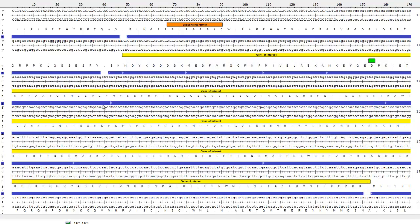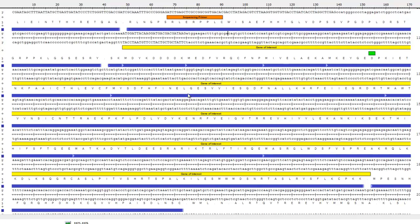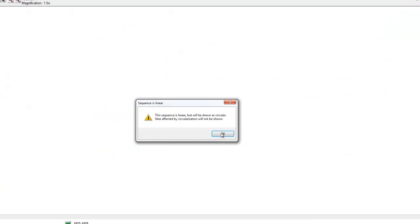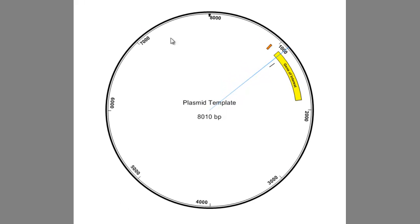If you have trouble visualizing this as a plasmid, you can put this into a circular map. And as you can see, the actual plasmid is quite large at 8,000 base pairs. And the yellow here is basically the gene of interest that I have cloned in.